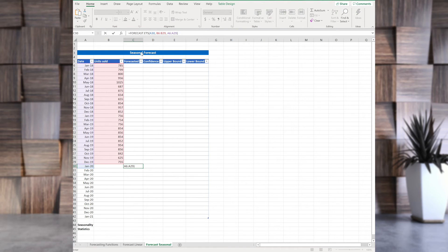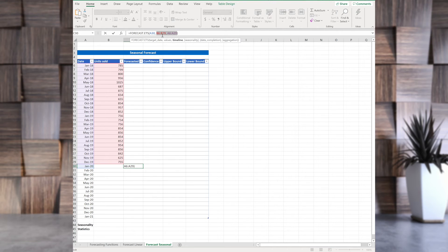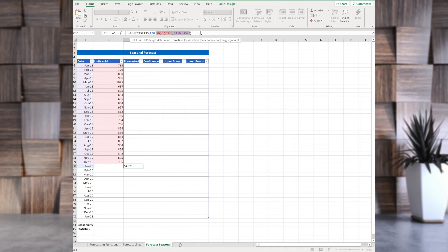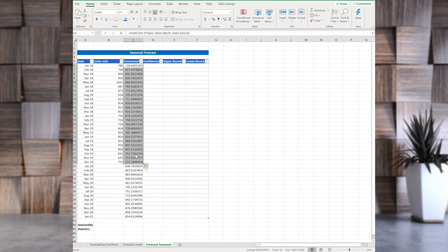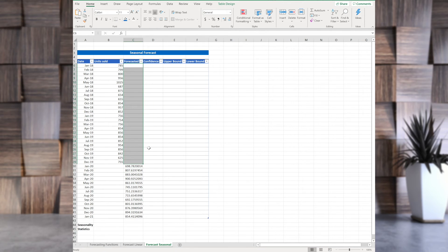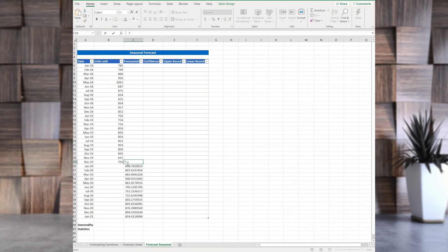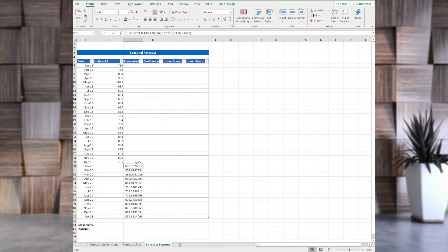I'm going to use defaults here. And like before, use absolute cell values. Again, select them, press F4 and get dollar signs. And press enter. So, again, we're not forecasting the past. And again, I'm going to put 755 here, which is the same value as December.